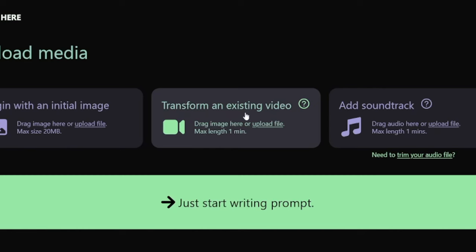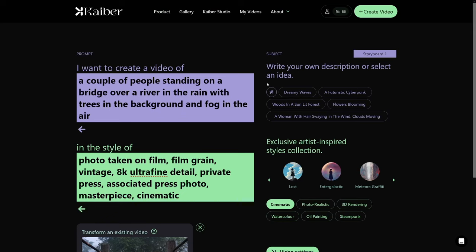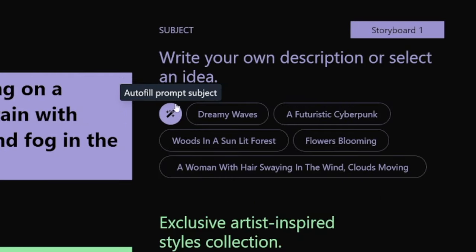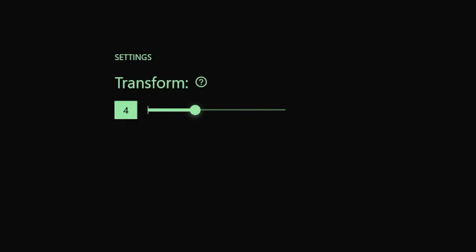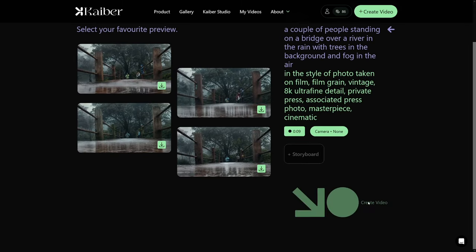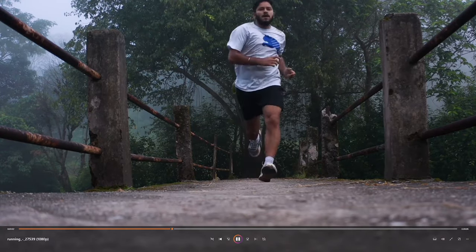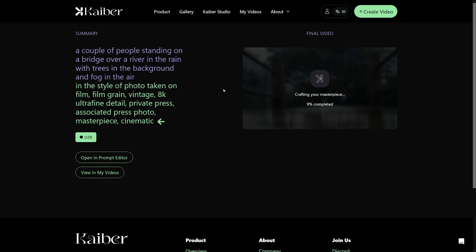Now I want to show you transforming an existing video. I went to Pixabay, typed in 'running,' and chose one of the videos. When you upload the video, click here and it'll autofill the prompt subject by analyzing your media. I'll choose the same style, go to video settings, and there you have 'Transform,' which works like evolve — controlling how much it changes. Click 'Generate previews,' choose one, and click 'Create video.' Remember that transforming an existing video uses a lot of credits, so be sure of what you want before committing.